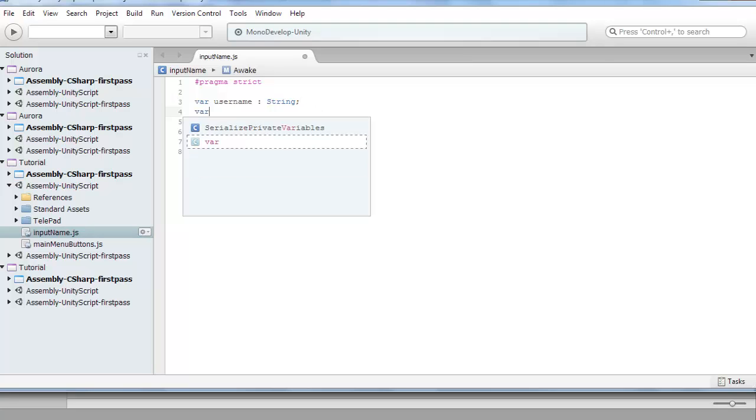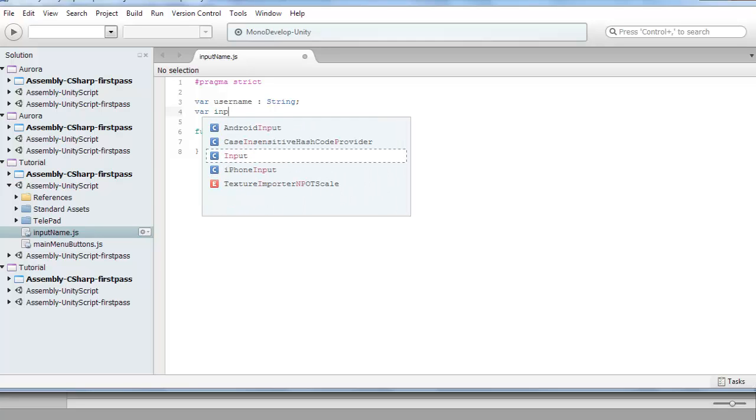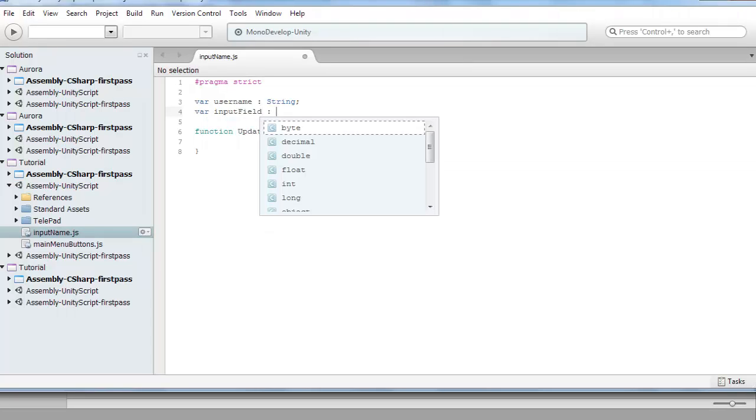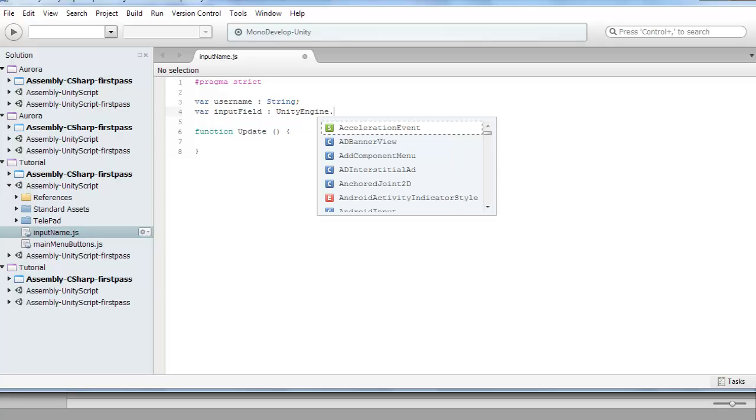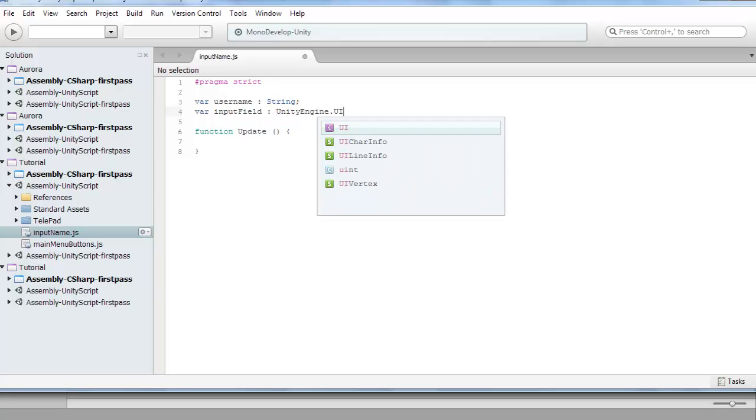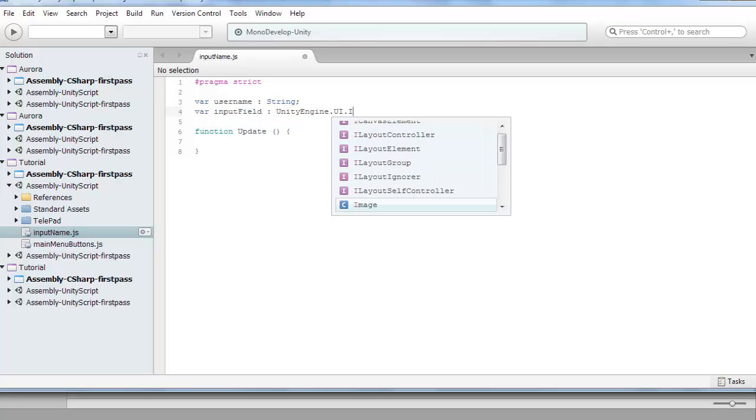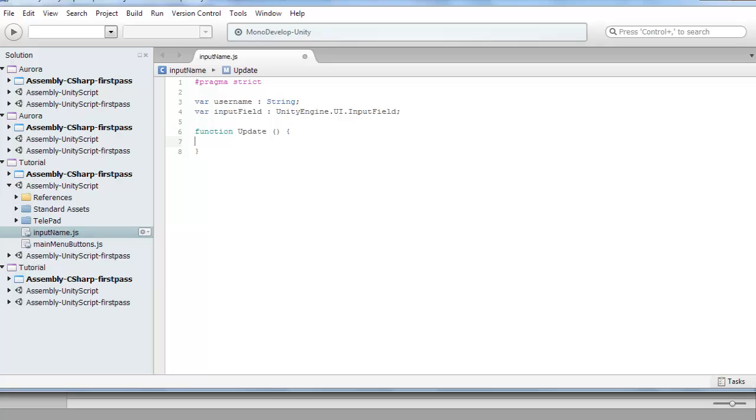Then we want another variable, var input field of type, now you have to write this out, UnityEngine.UI.InputField, and then end off with a semicolon.